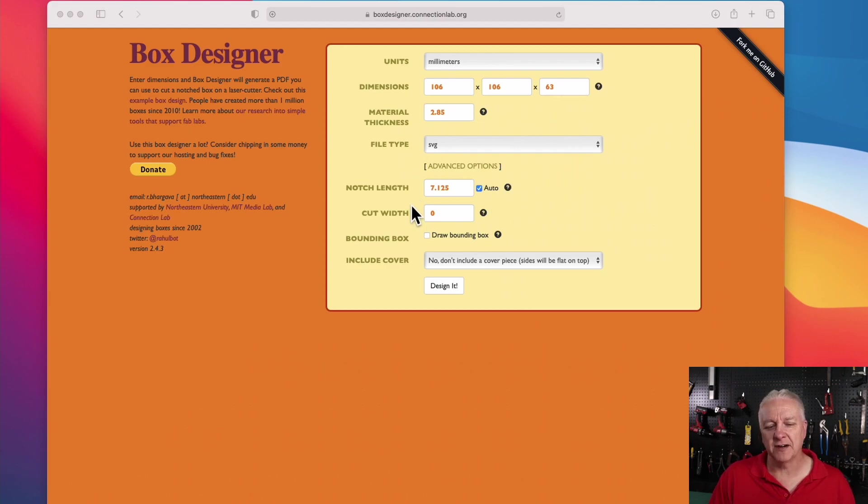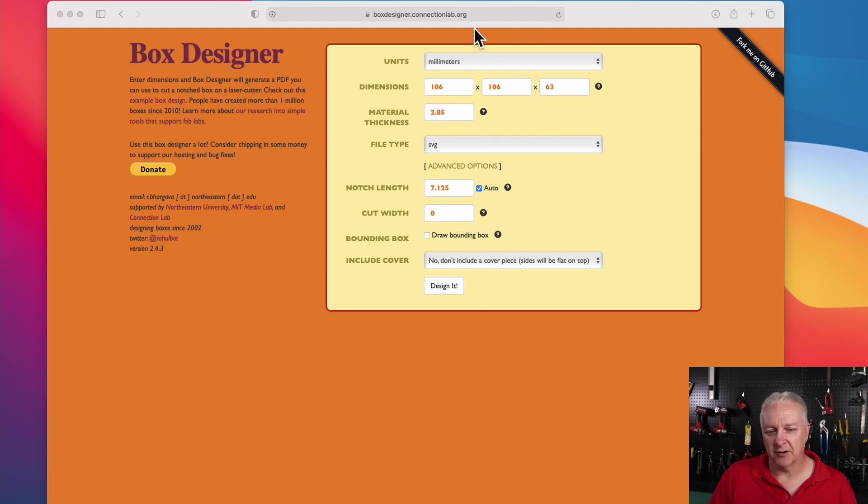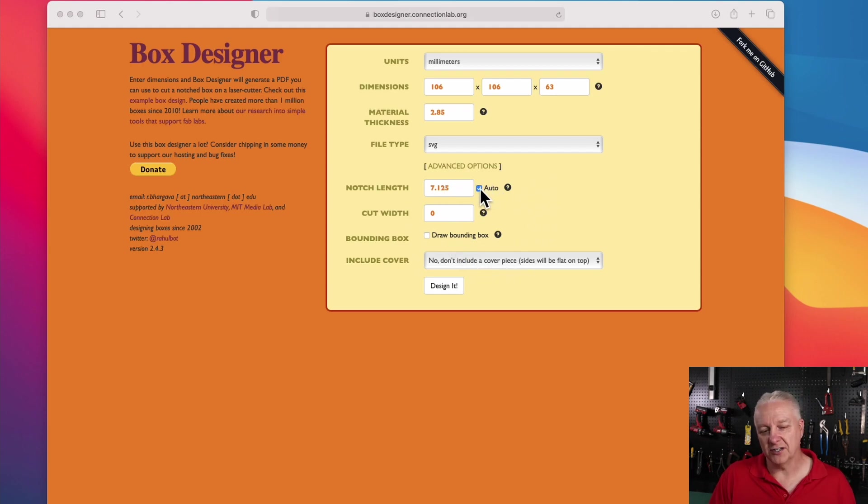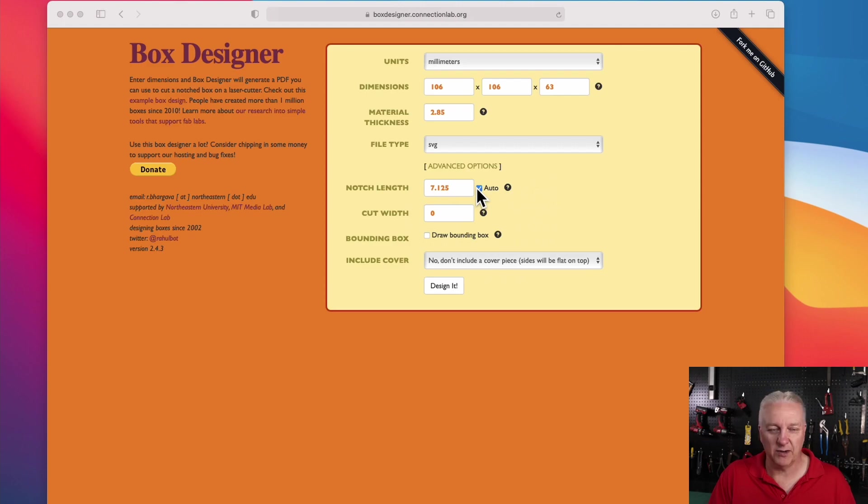And I'm going to save the file type as SVG. You can play with these settings on your own, and I'll put the URL for this site down below, but you can see it up here. And in the case of my box, I'm just going to let it auto-determine the notches on the side. I'm going to have basically a 50% box joint, so it'll look quite interesting when it's done.